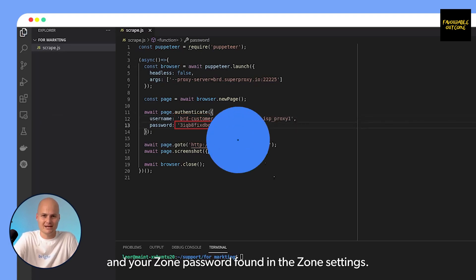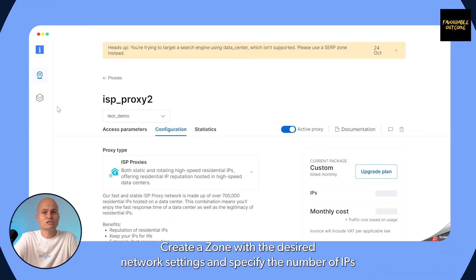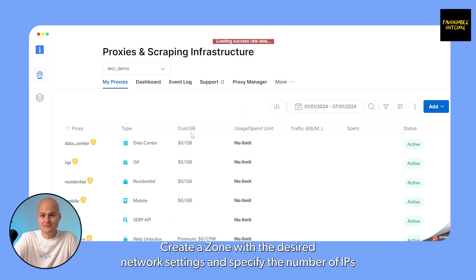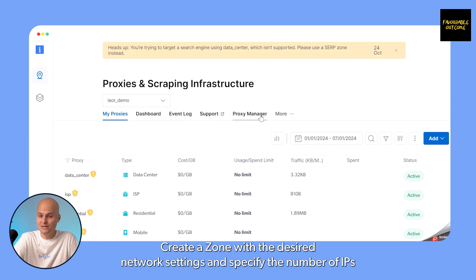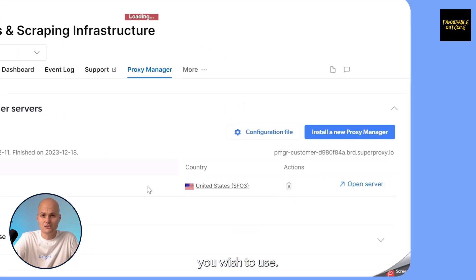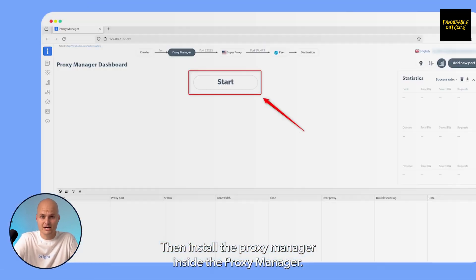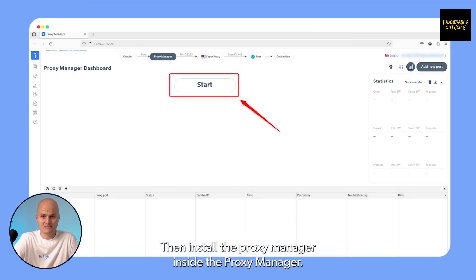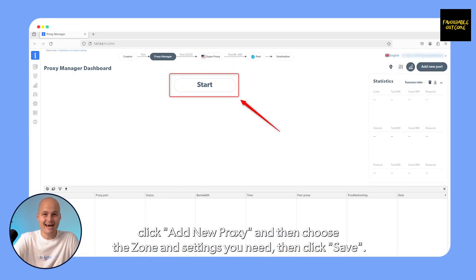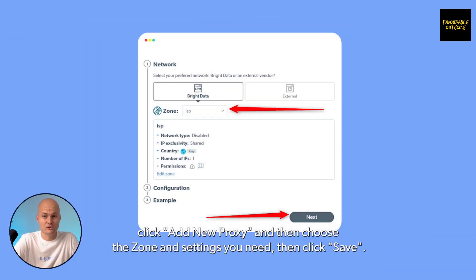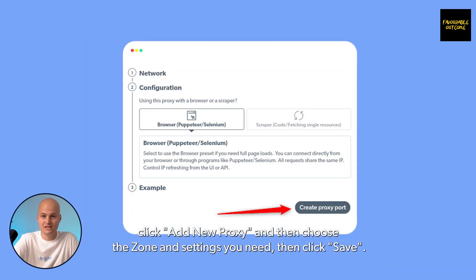Now let's look at how to integrate Puppeteer with Bright Data's Proxy Manager. Create a zone with the desired network settings and specify the number of IPs you wish to use, then install the Proxy Manager. Inside the Proxy Manager, click 'Add New Proxy', choose the zone settings you need, then click 'Save'.